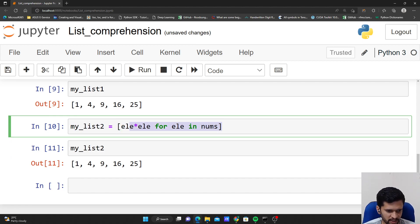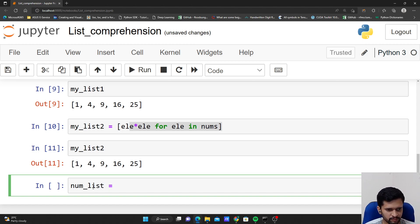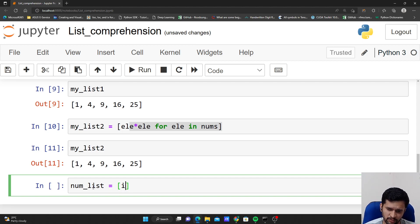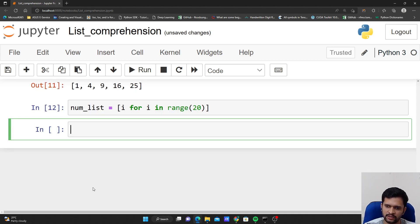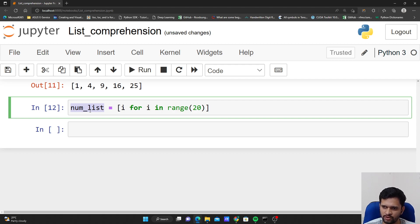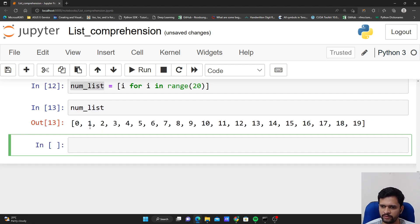Now let me create a bigger list. num_list is created using list comprehension: [i for i in range(20)]. This provides numbers starting from 0 through 19 and appends them to the list. If I check the content of num_list, it will be 0 to 19.